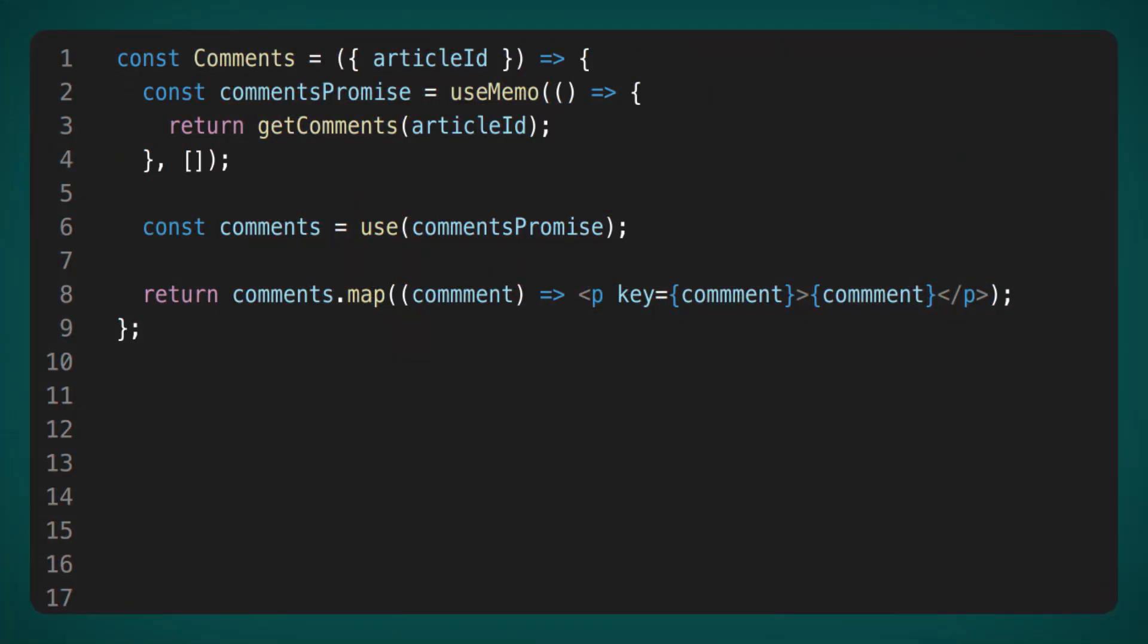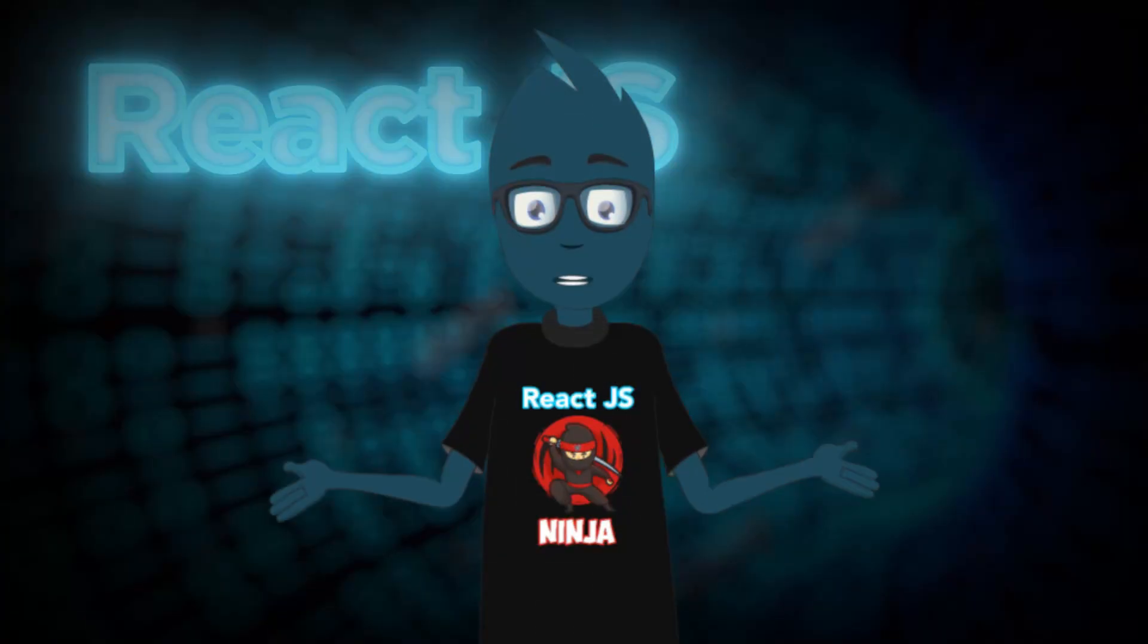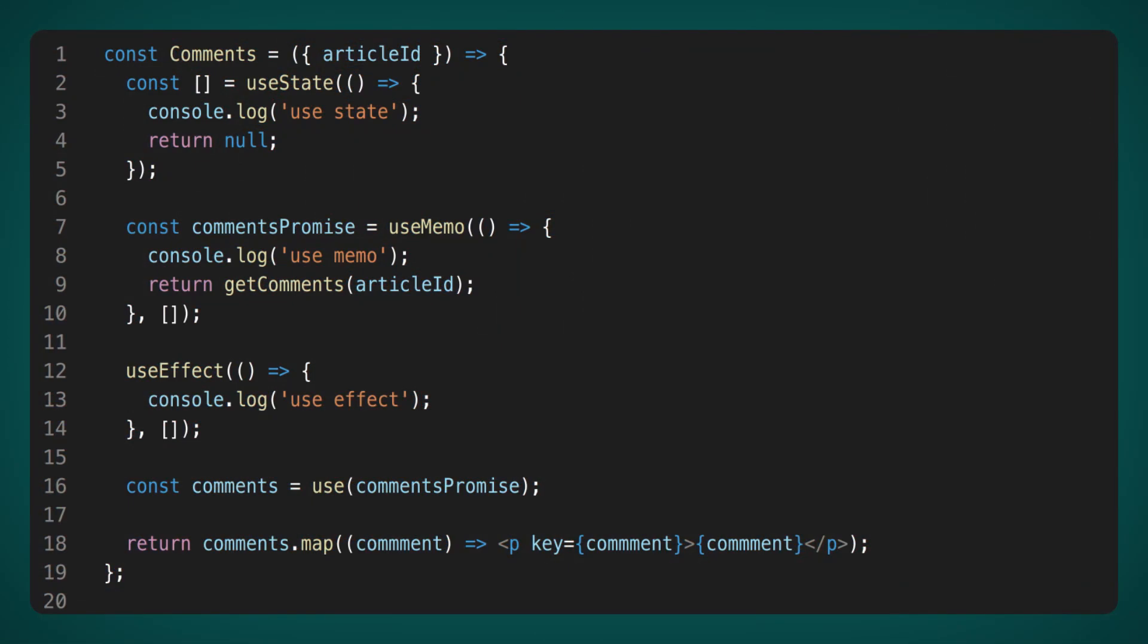My first attempt was to use UseMemo. I wrapped the request in UseMemo to create a promise only when the component mounts, and it seemed to work. But there were some nuances as it turned out. Let's take a look at a quick example.